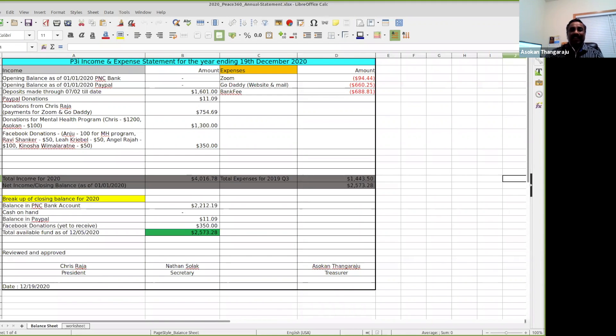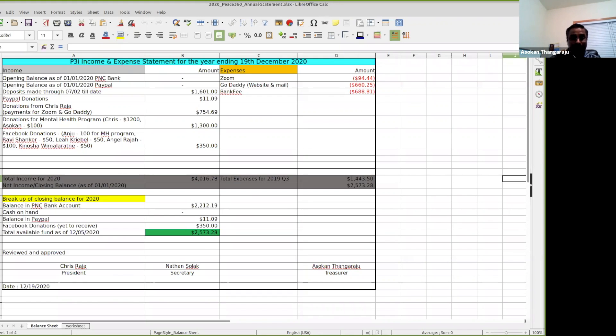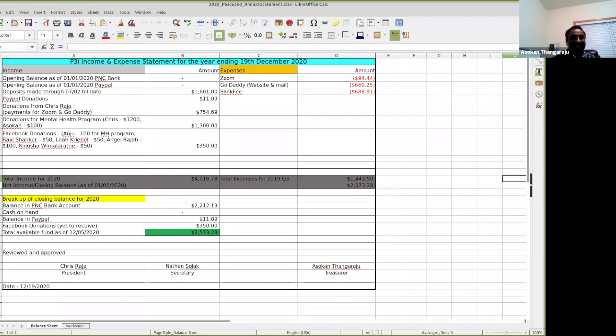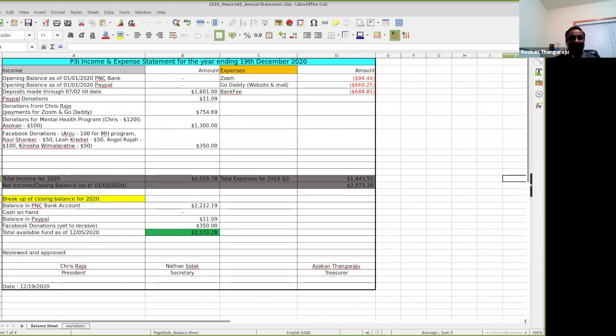When I look at the closing balance for 2020, we have close to $2,212.19 as of today in bank. We have PayPal balance of $11.09, which were mostly testing donations during account setup. As I said, we have close to $350 pending from Facebook. As of today, we have close to $2,573.28 for the rest of the season until we have new donations coming in.